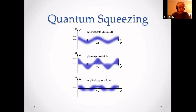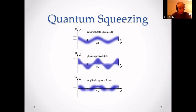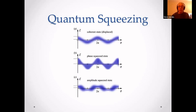Otherwise, the interference patterns will not indicate a change in the distance between the mirrors. Remember, we're measuring a distance smaller than an atom — smaller than the size of a proton. The function of quantum squeezing is to squeeze the light to have very accurate phase information. This will cause the amplitude to become noisier, but gives very accurate phase information, as demonstrated in the middle diagram.